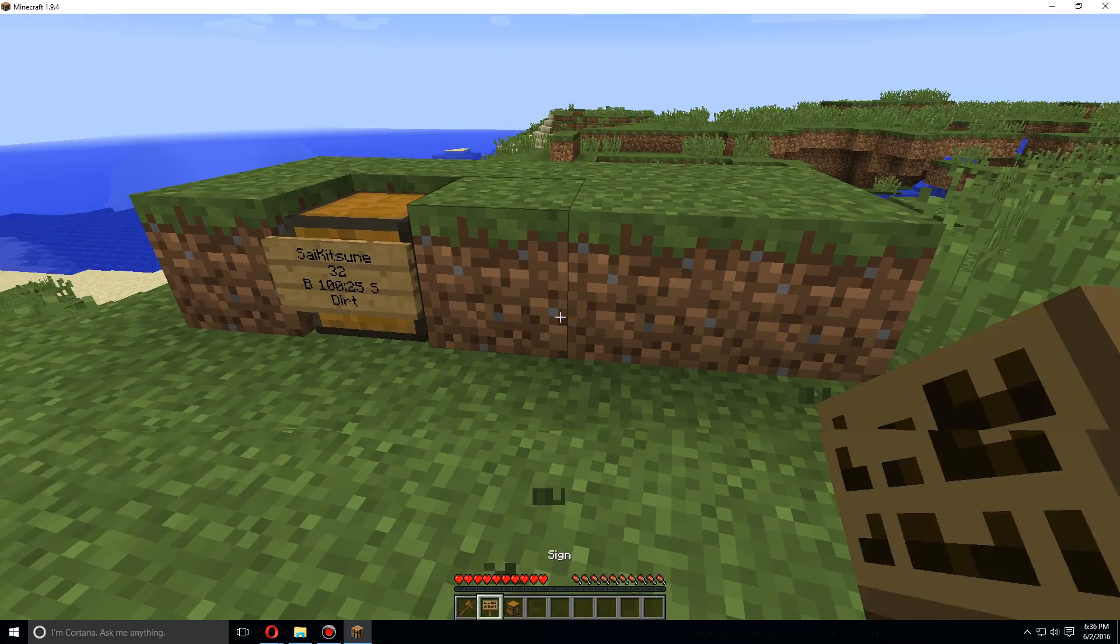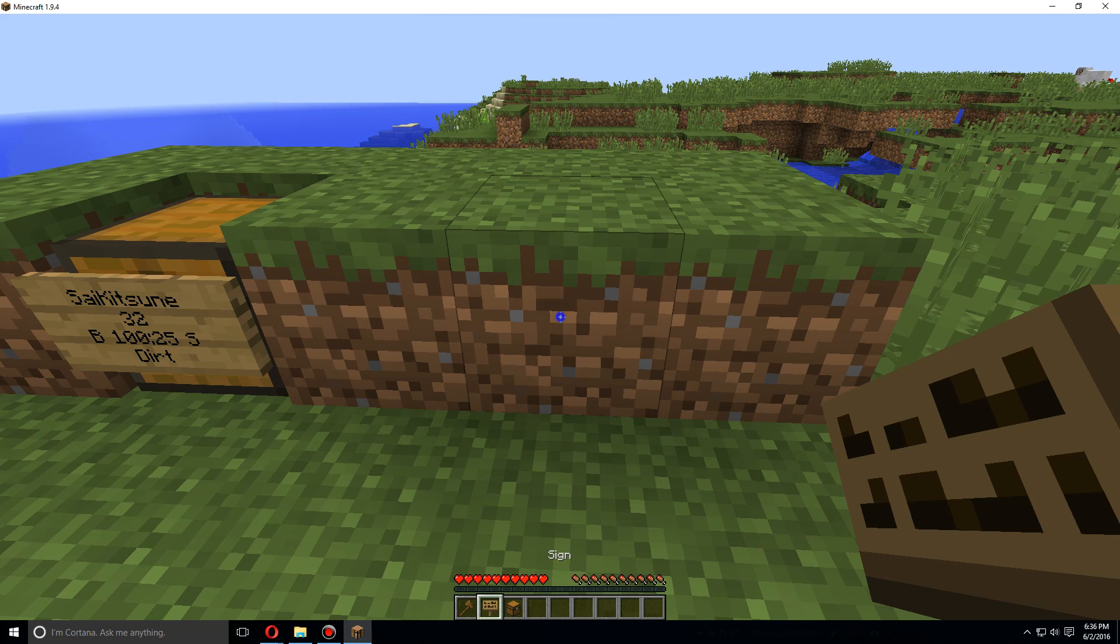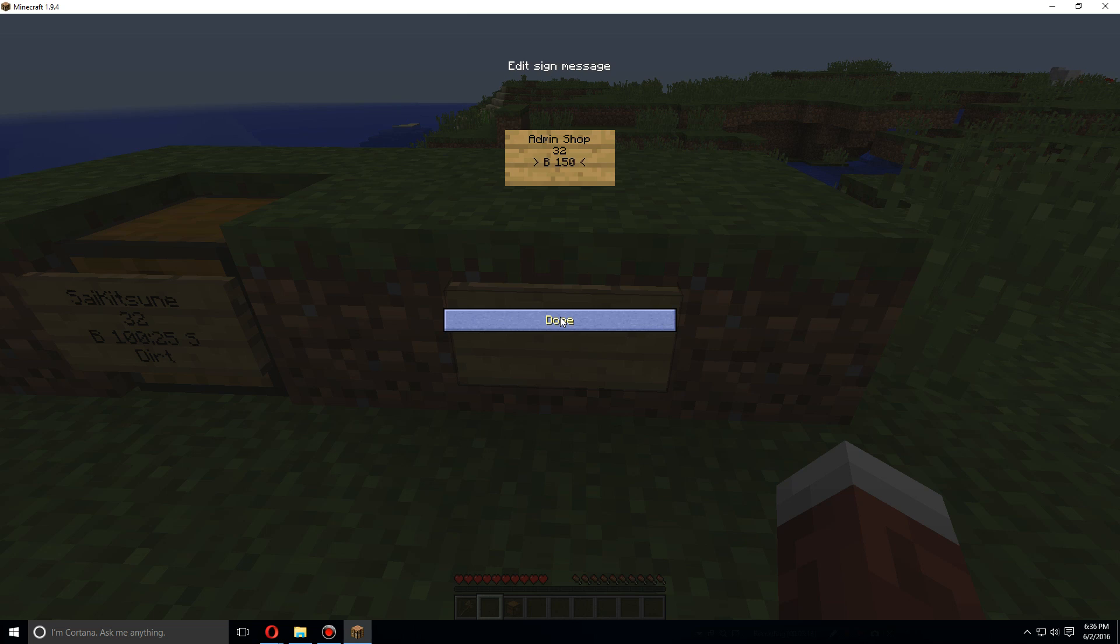All right, now for an admin shop. Admin shops actually don't need chests because their inventories are infinite. Let's start with this: do admin shop at the top, let's just say 32 of the item again, and this time let's say buying it for $150 and selling it for $50.